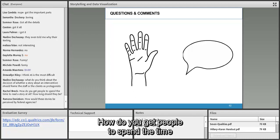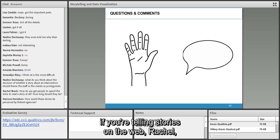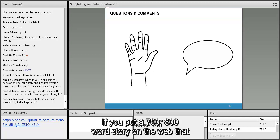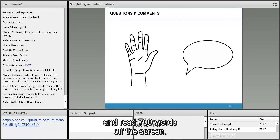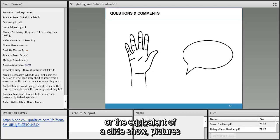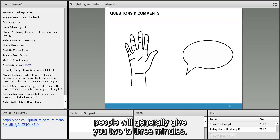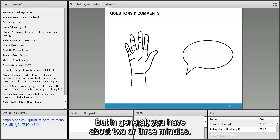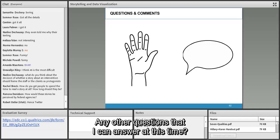Rachel asks: how do you get people to spend the time to read a story, and how long should they be? For stories on the web, video is your best friend — people do not read a lot on the web. If you put a 700-800 word story on the web, no one wants to press their nose against the screen. Video is best, followed by audio or a slideshow with pictures and minimal text. If you're telling a story in a presentation, you generally have about two to three minutes.